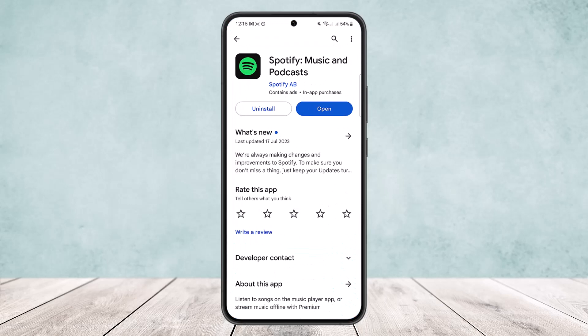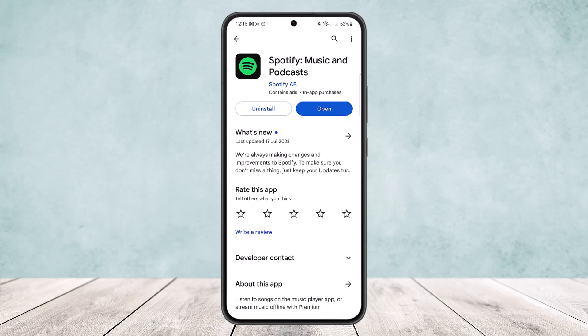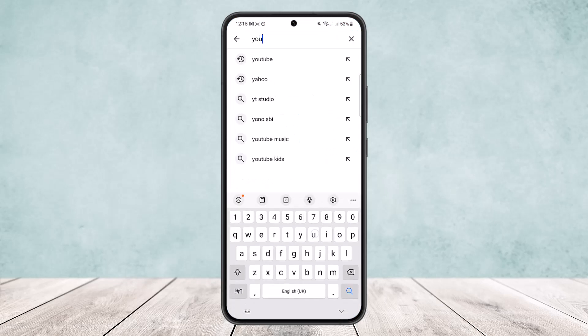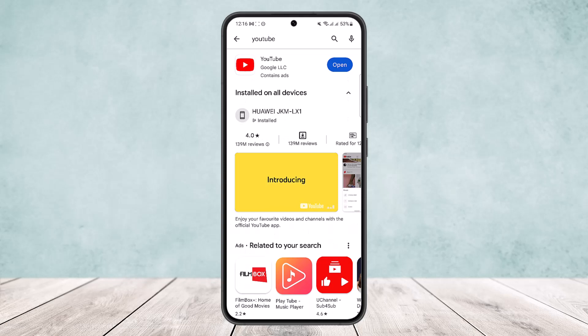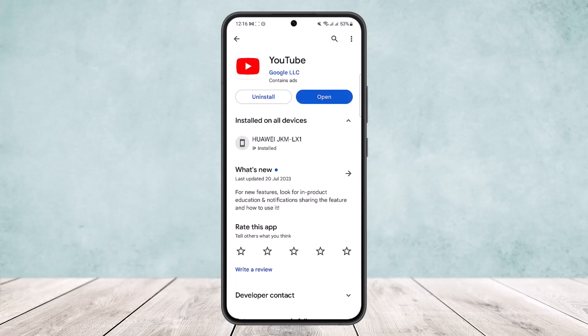Now the trick here is you want to head into YouTube. You can simply open your YouTube app. As you know, any song that's available will be available on YouTube as well through any means, so you can search for the particular song.